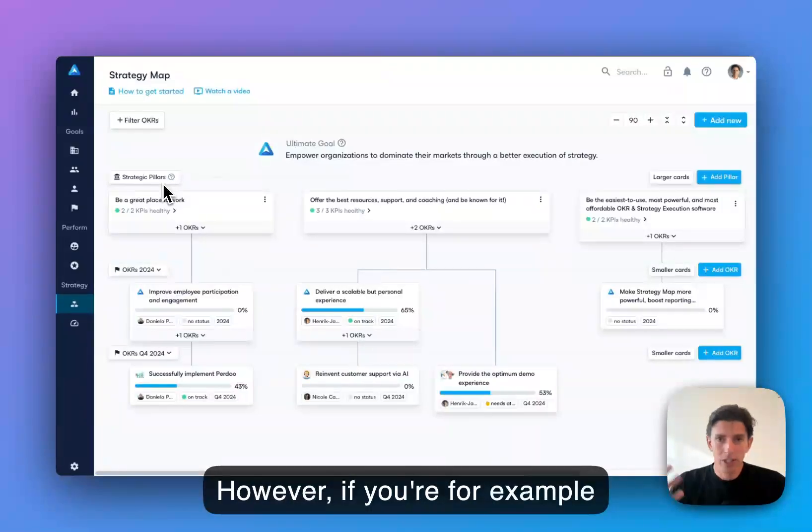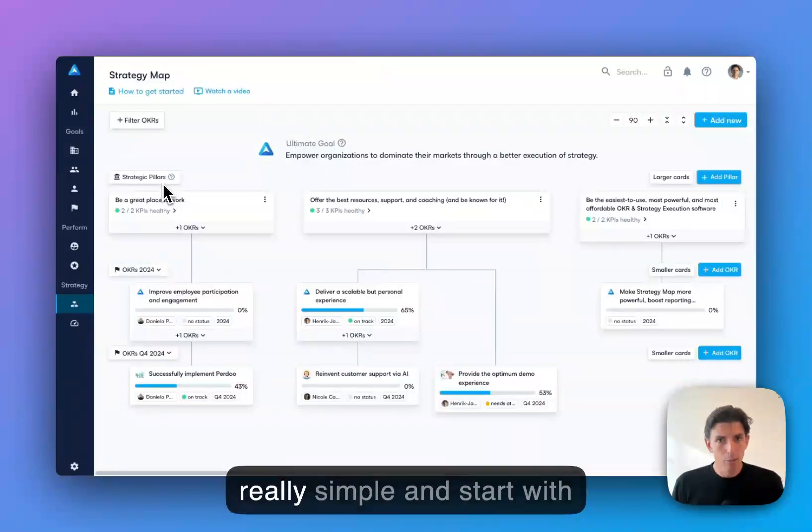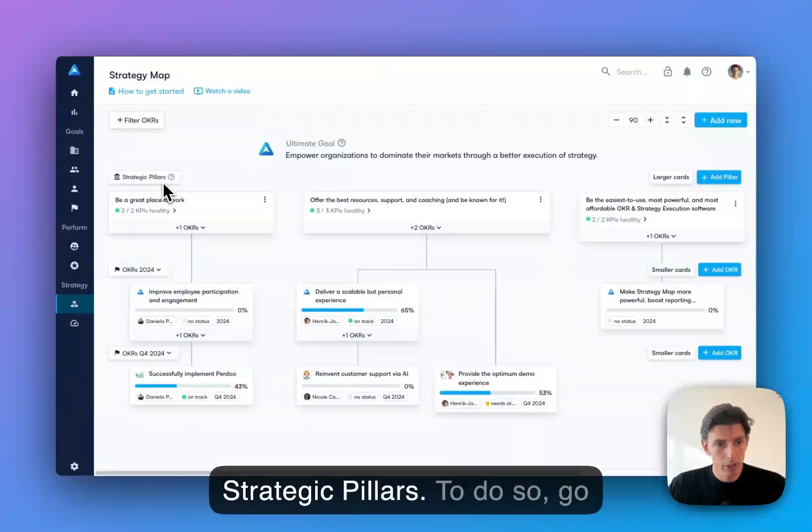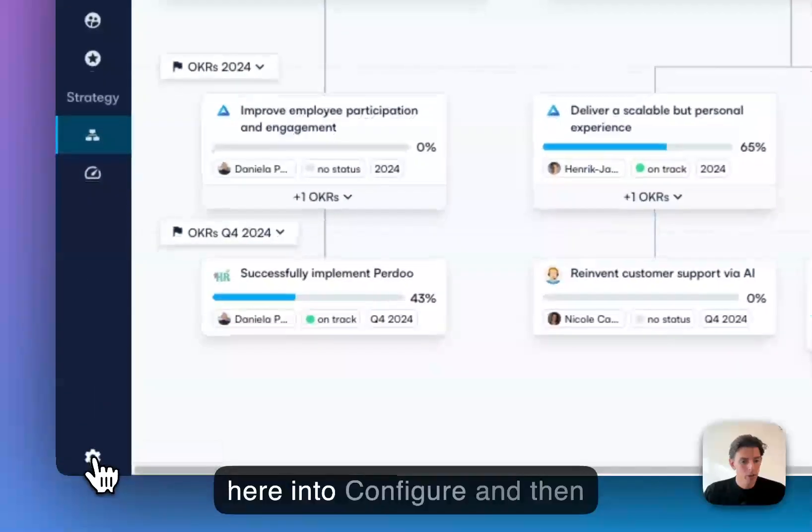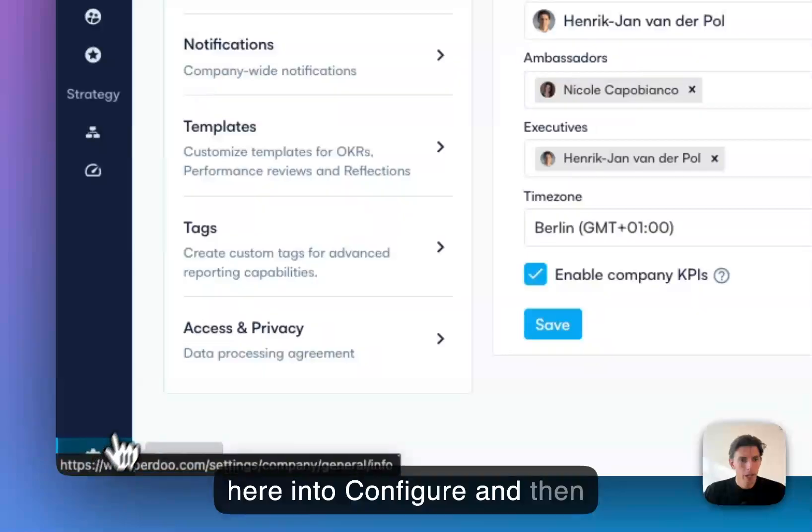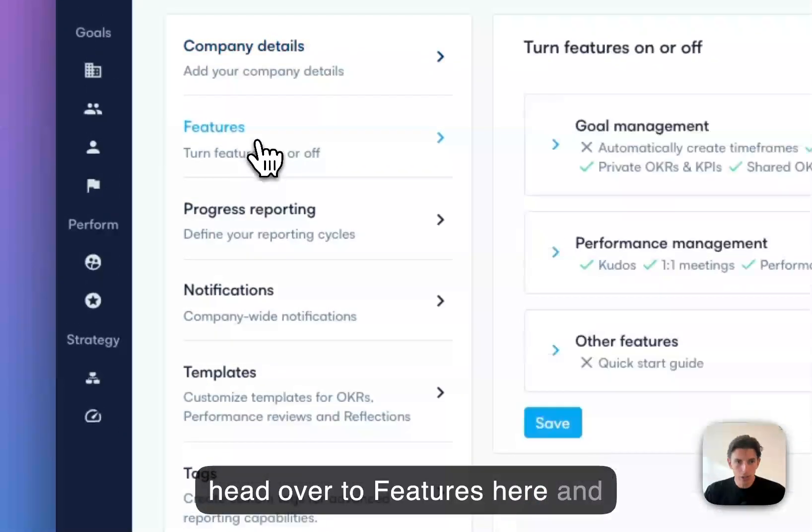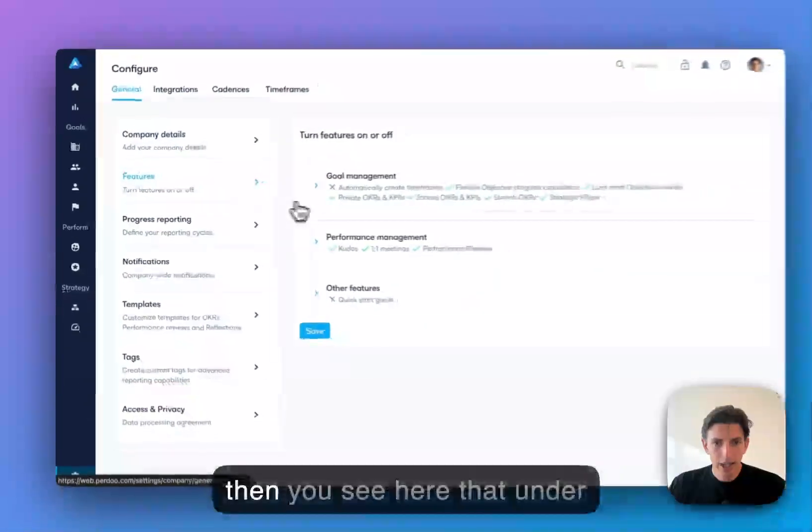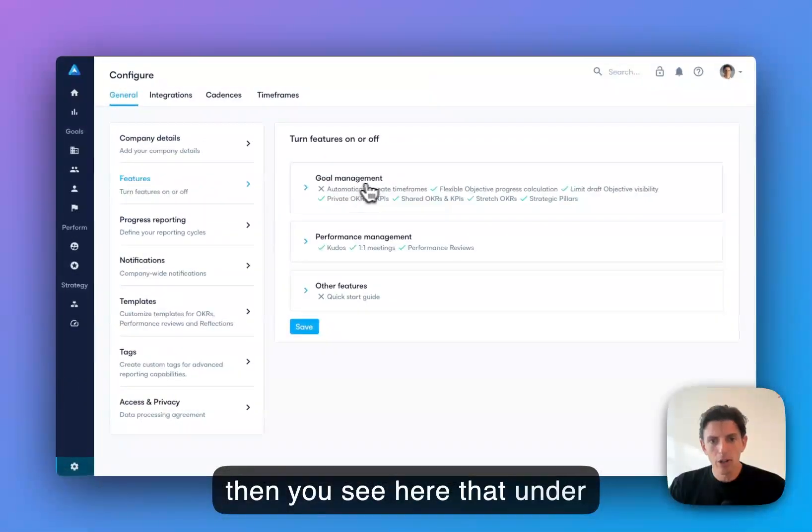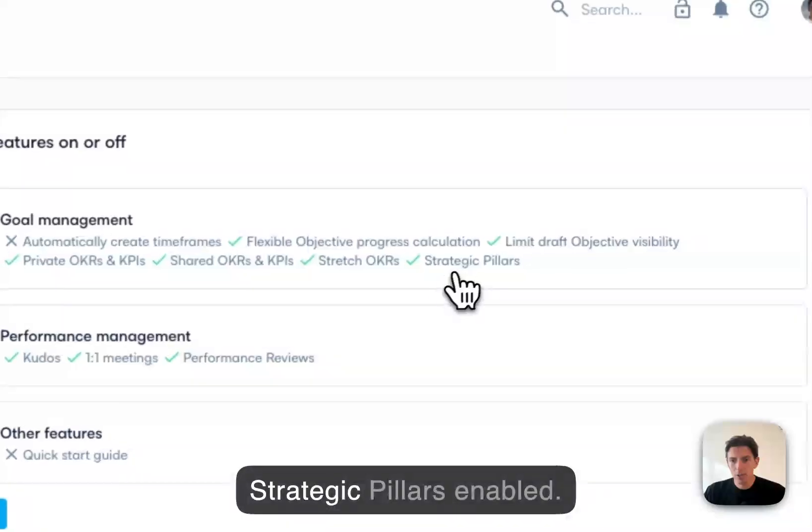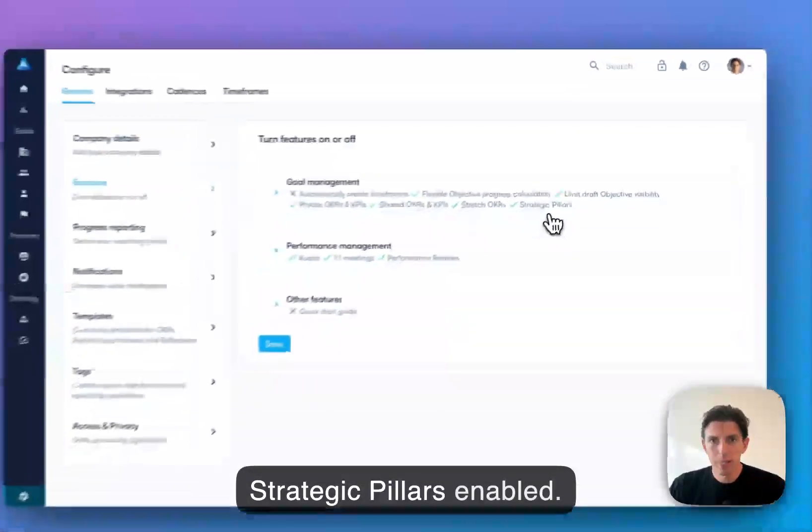However, if you're new to OKR, you want to keep it really simple and start with OKRs first. You can disable strategic pillars. To do so, go here into configure and then head over to features. You'll see that under goal management, you'll have strategic pillars enabled.